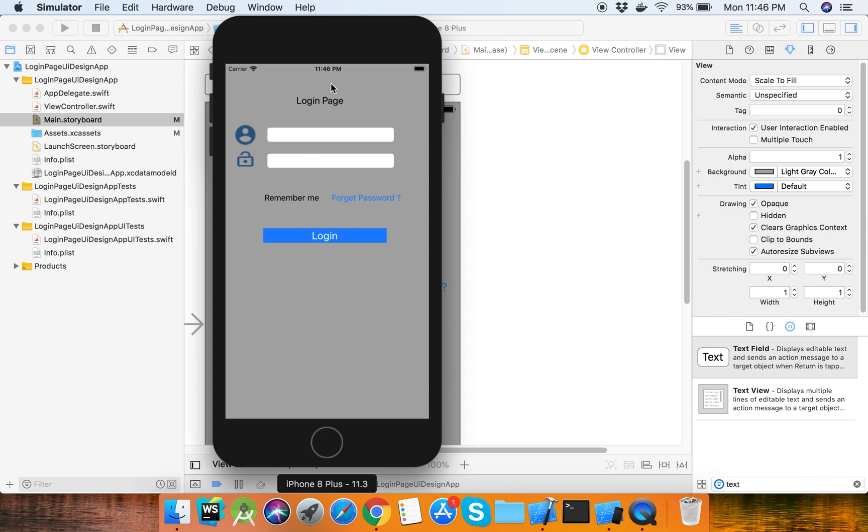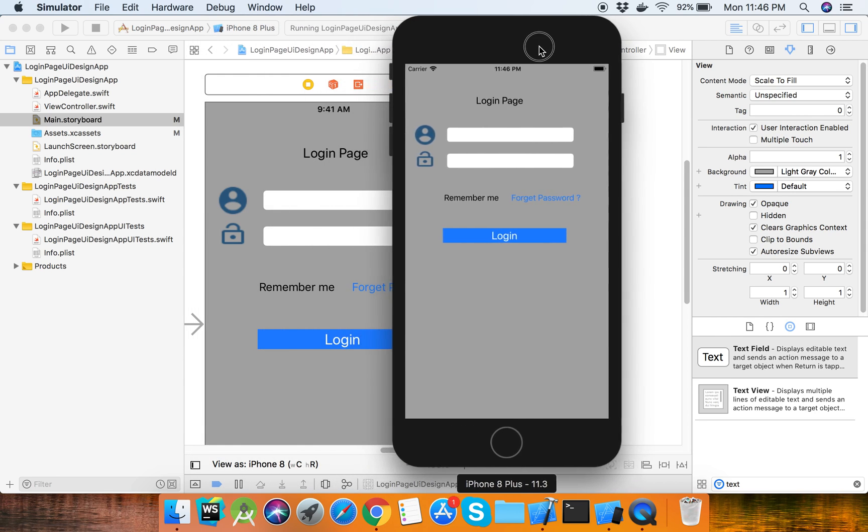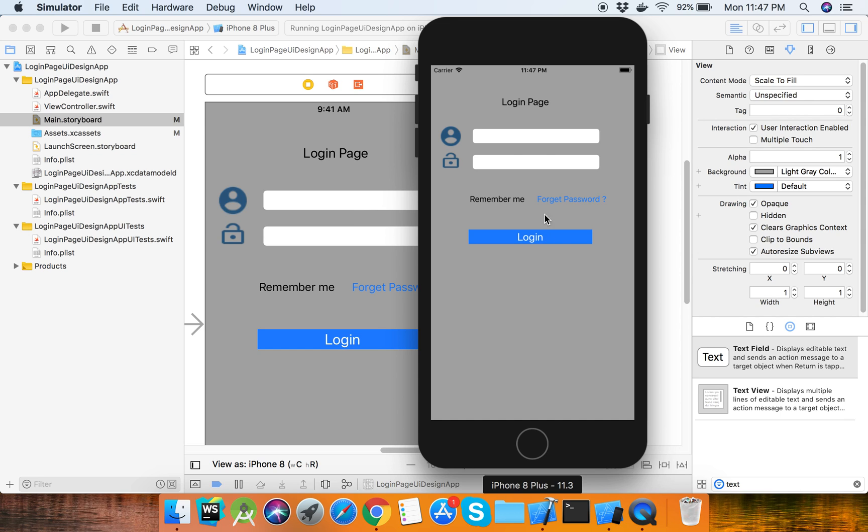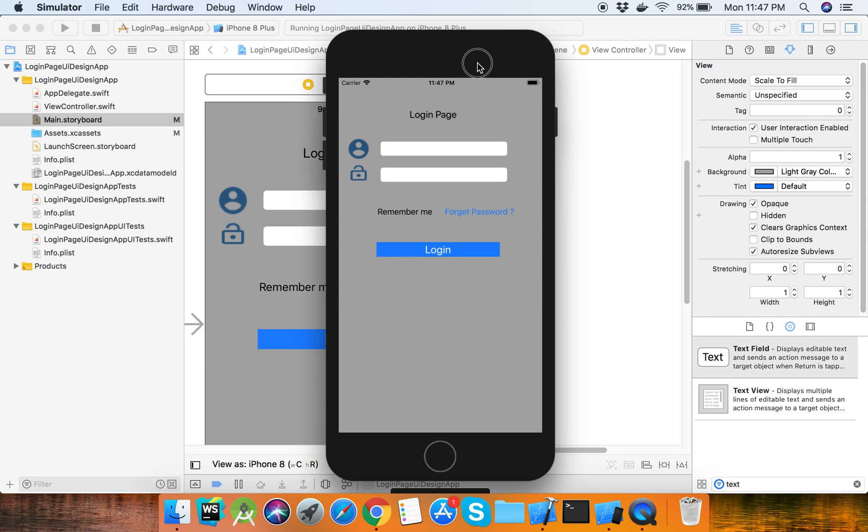So this is our login page. Easily we can design a UI in Xcode by using the Xcode editor. Thank you so much.